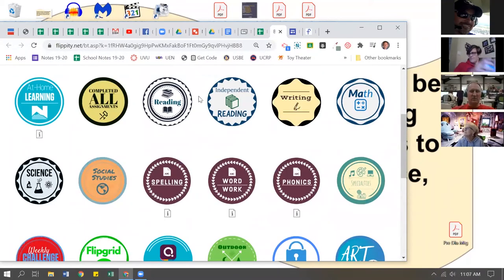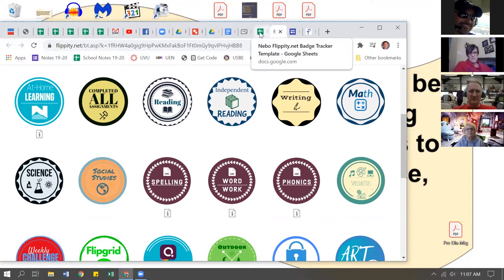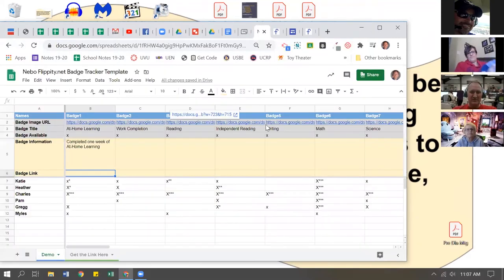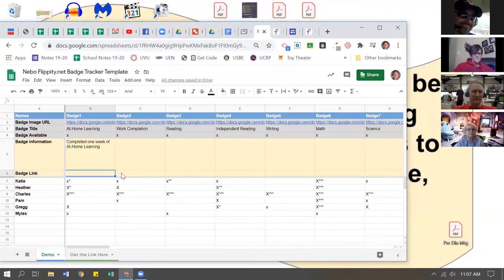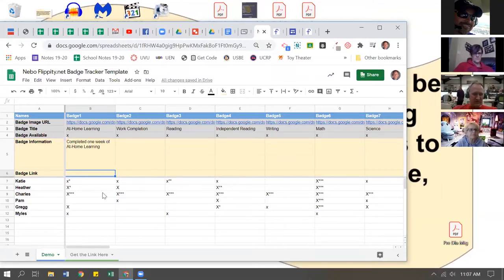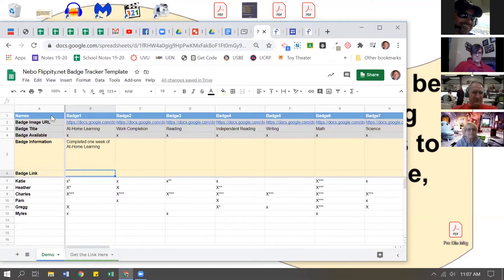So how do these digital badges work? It comes from a spreadsheet that we can download from flippity.net, and we'll share this spreadsheet with you. Here's how it works: don't change anything in blue. We've already put in links to all these badges across the top.